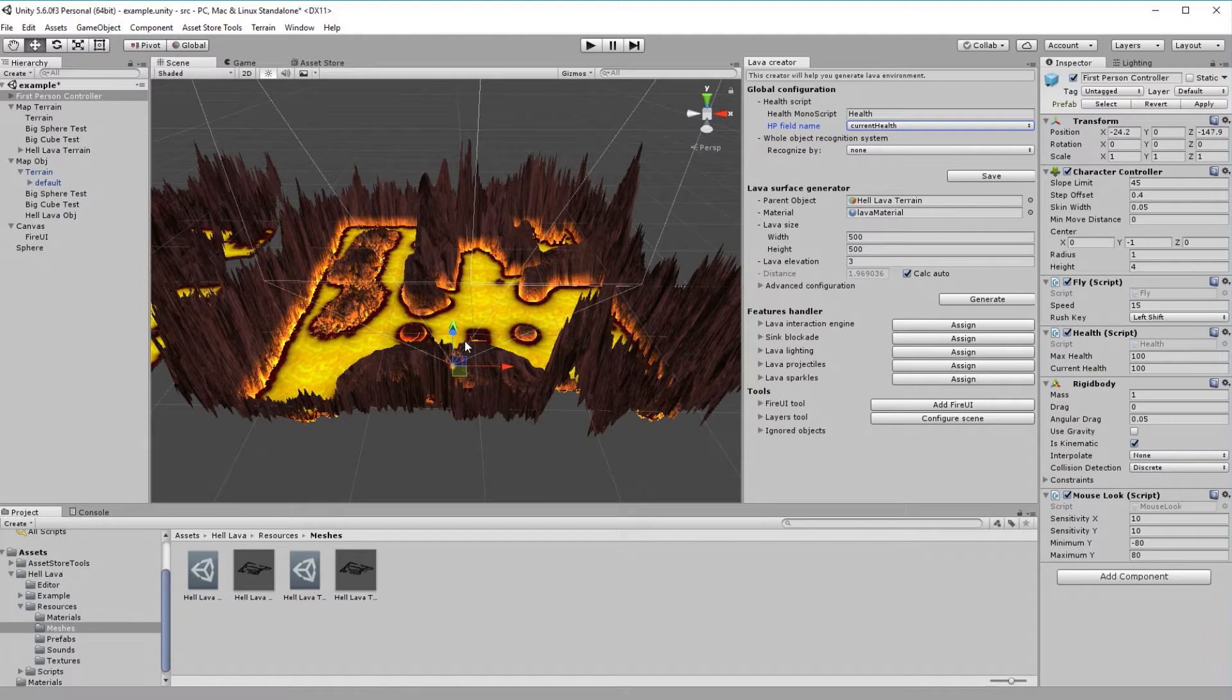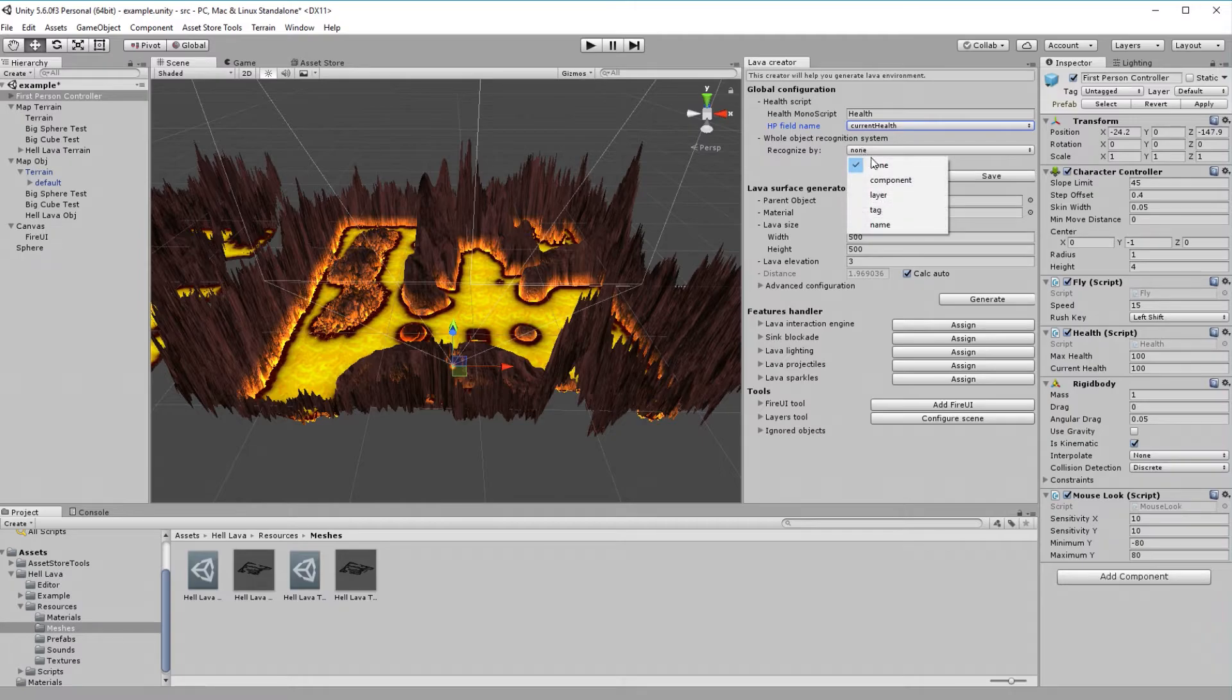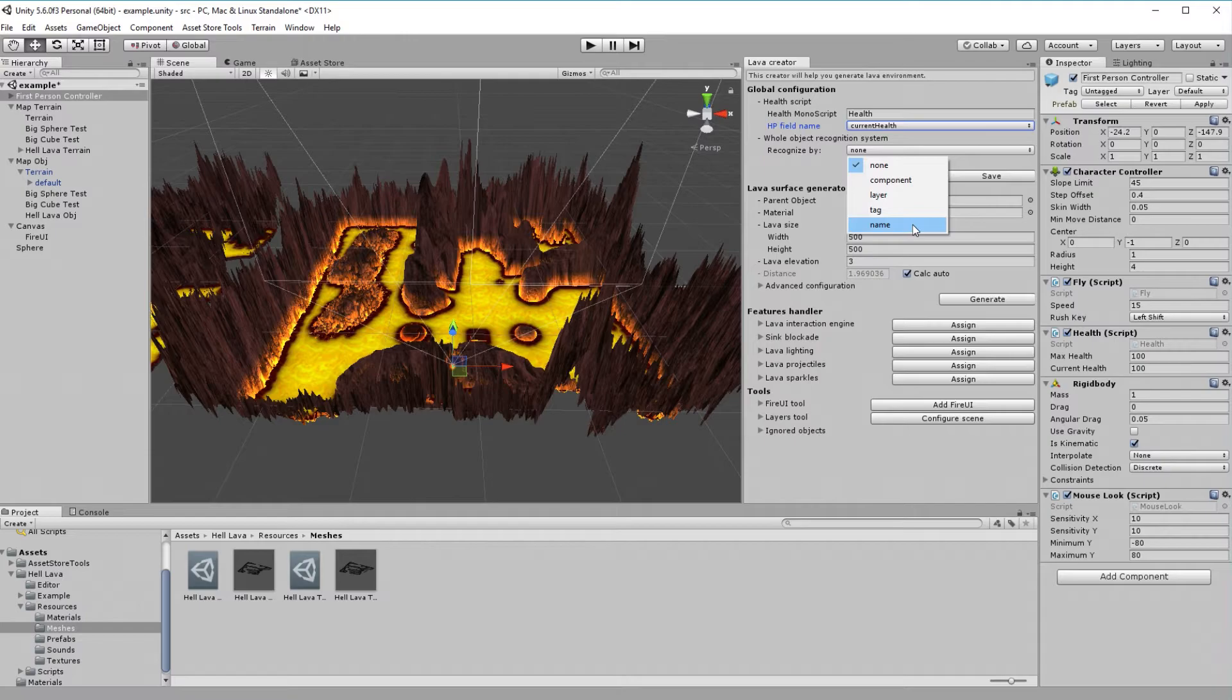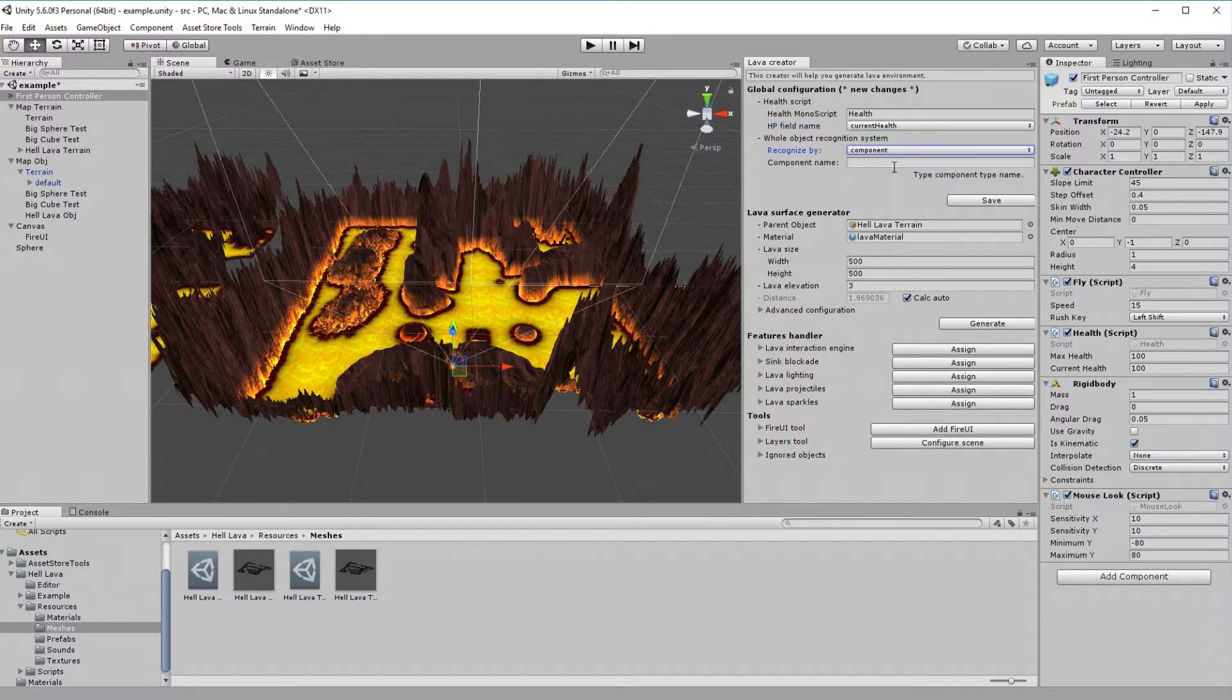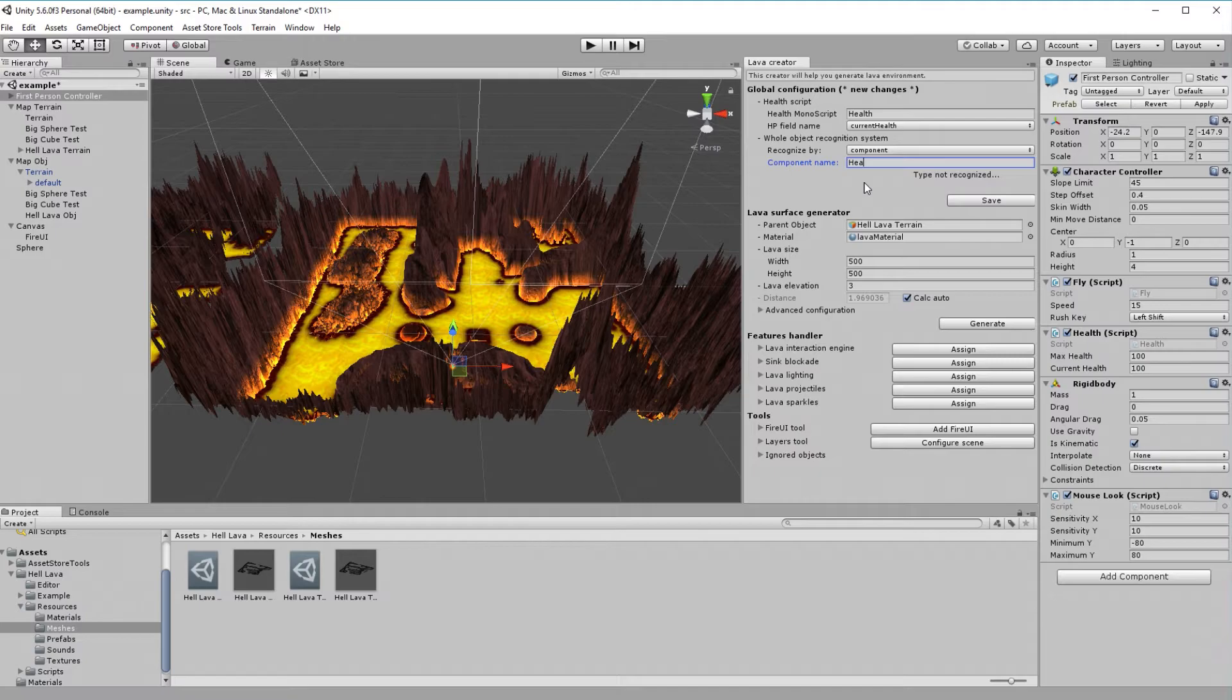We need to tell HellLava how to recognize entities. It have to be something common for every whole object, like component, layer, tag, or part of the name. In our example, let's assume that every whole entity's parent object contains health script. Let's select component and type its name. Of course, remember to save global configuration.